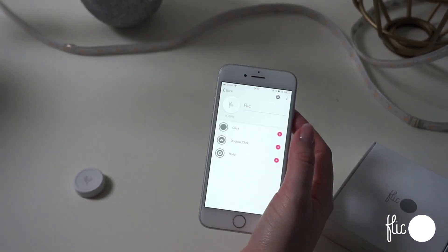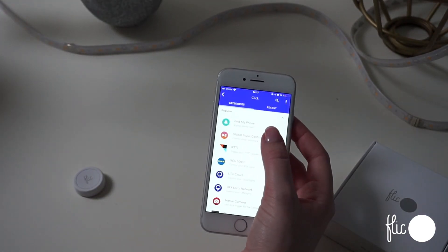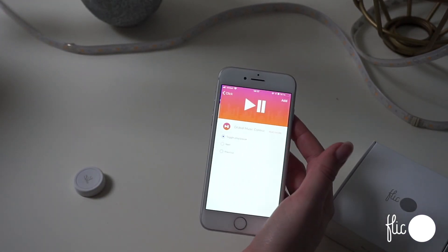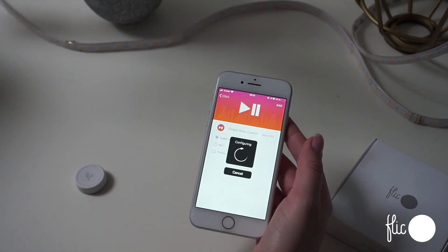You can also assign multiple actions to each trigger — for example, starting and stopping the music with the lights.